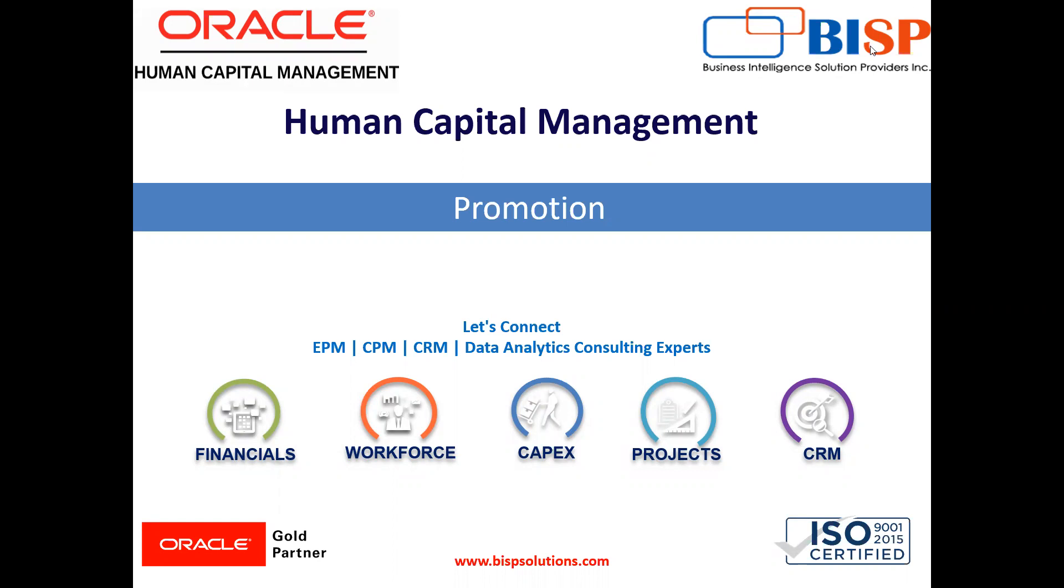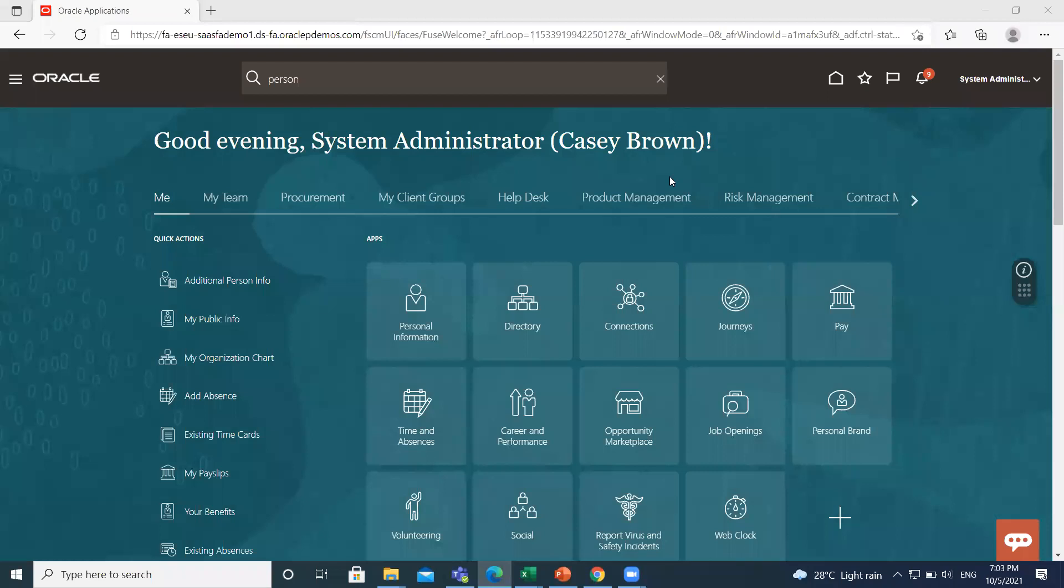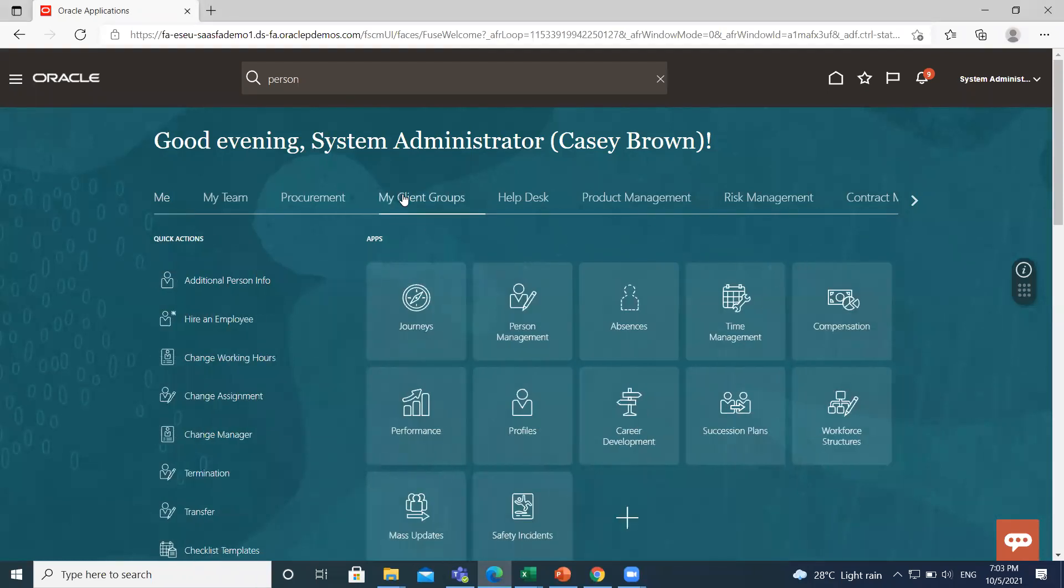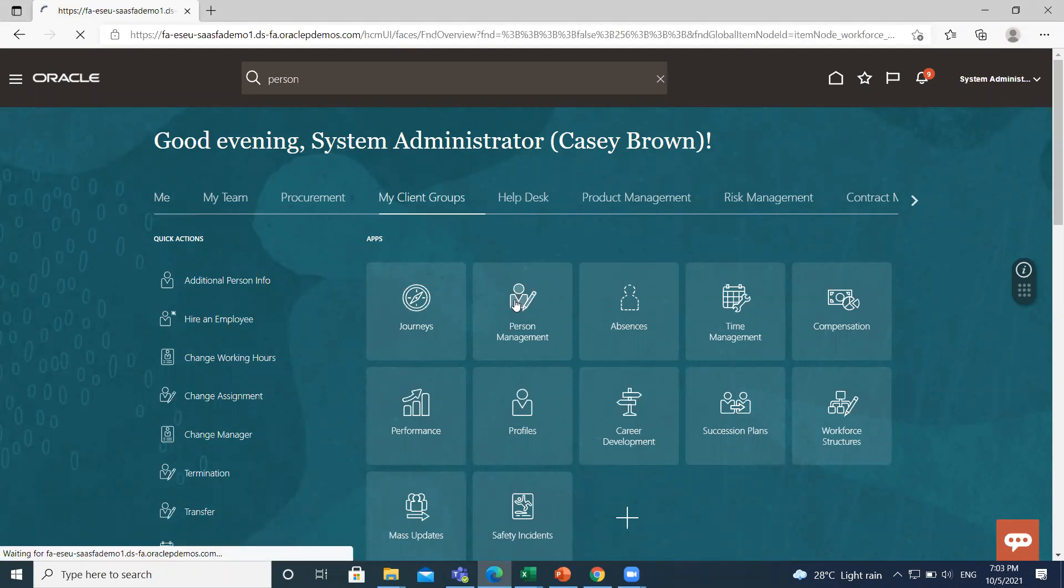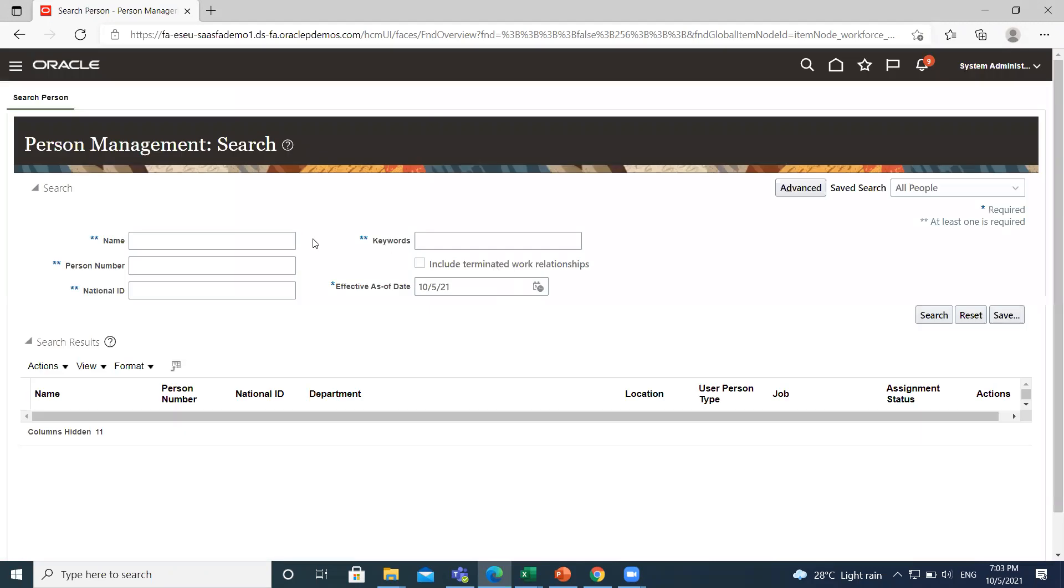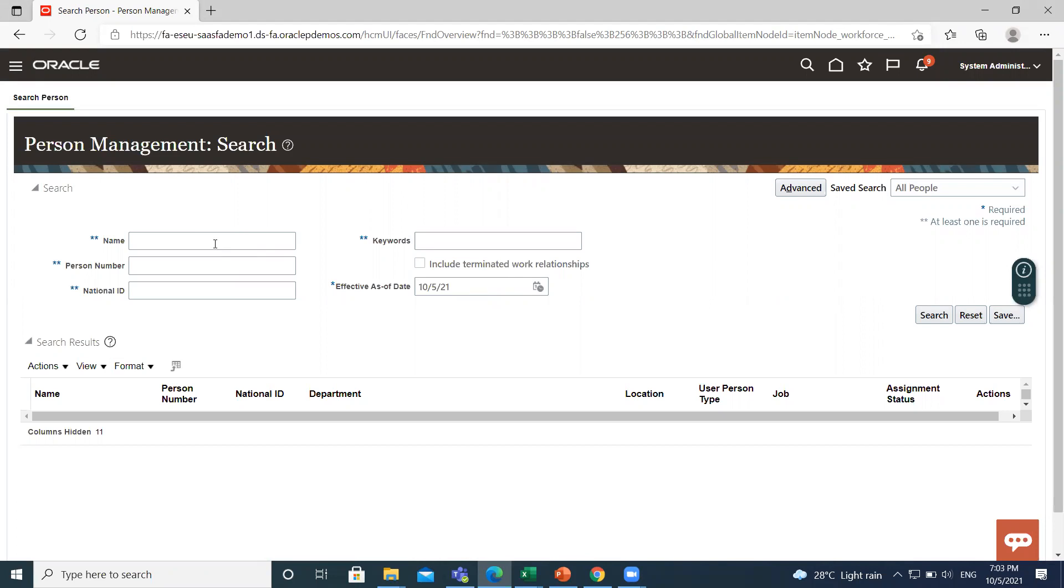So let's move on to the application here. Go to My Client Group and then click on Person Management option. Alan James is an employee here and his job profile is Manager. We'll promote Alan James from Manager to Senior Manager.